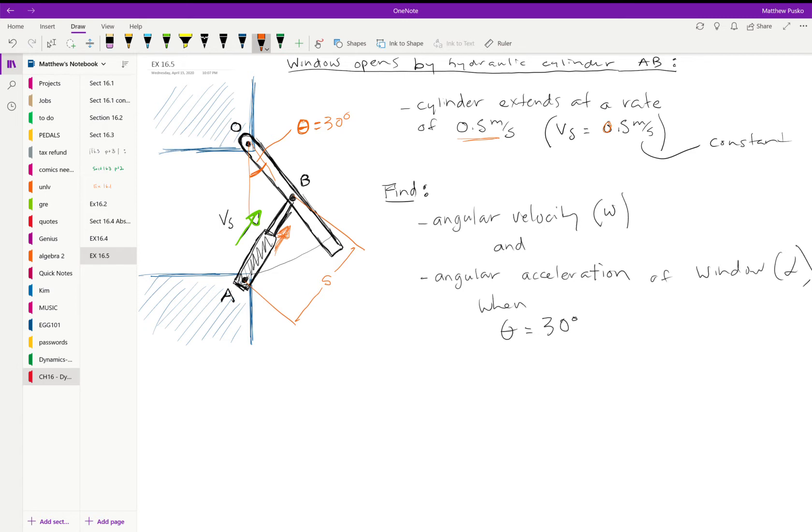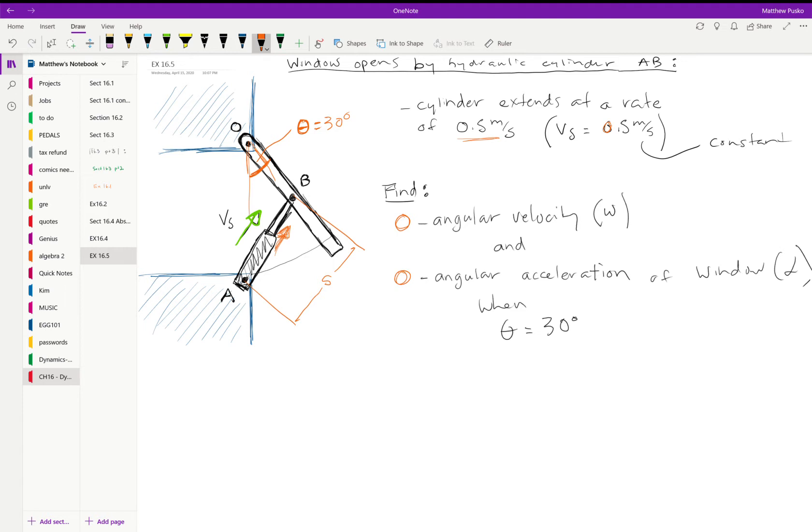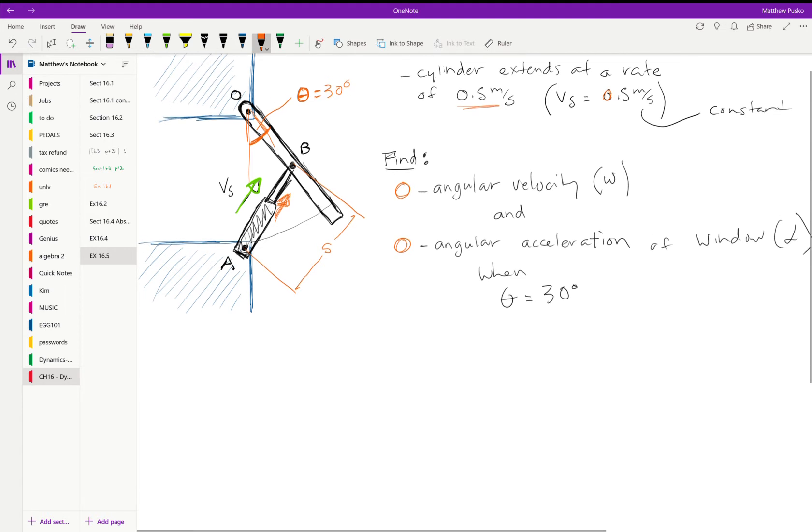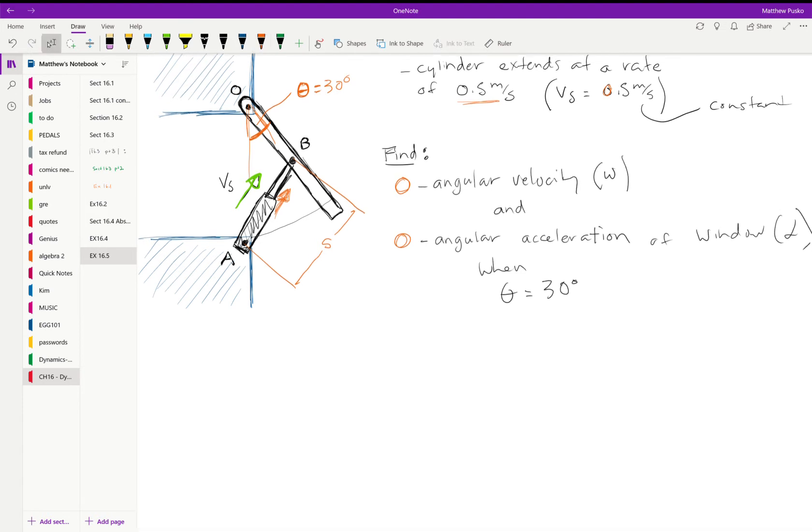They want to know what the angular velocity is and the angular acceleration when this angle right here makes it to 30 degrees. So at the instant it's 30 degrees.